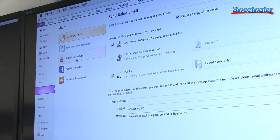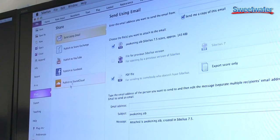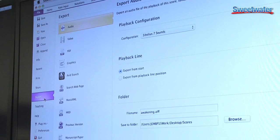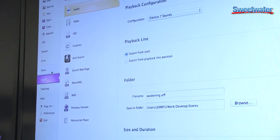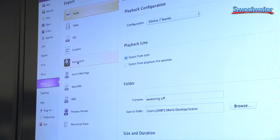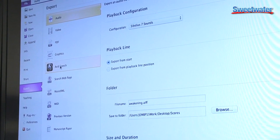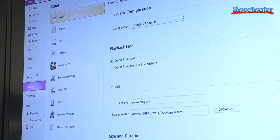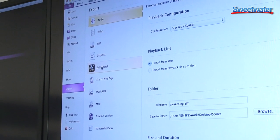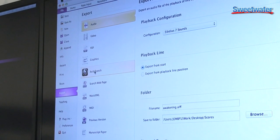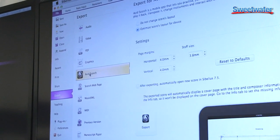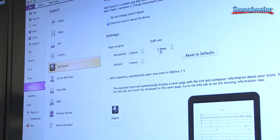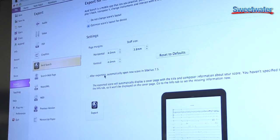Now Sibelius 7.5 also brings you full Scorch app integration, allowing you to export your Sibelius scores directly to Avid Scorch on your iPad. This is going to give you fully interactive playback, practice, performance, and publishing device right at your fingertips.